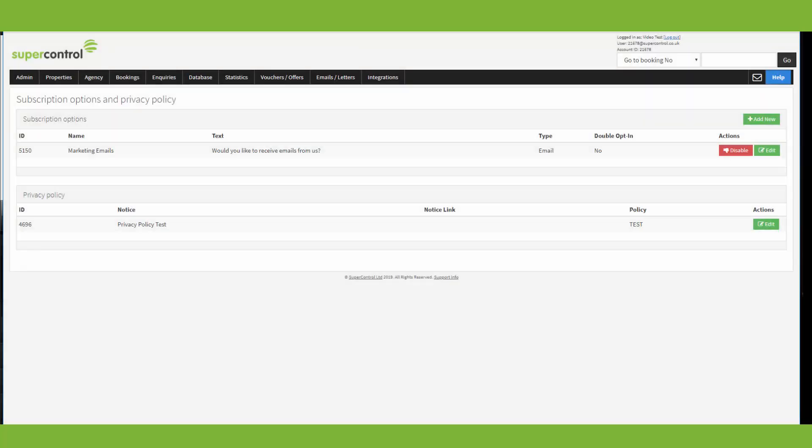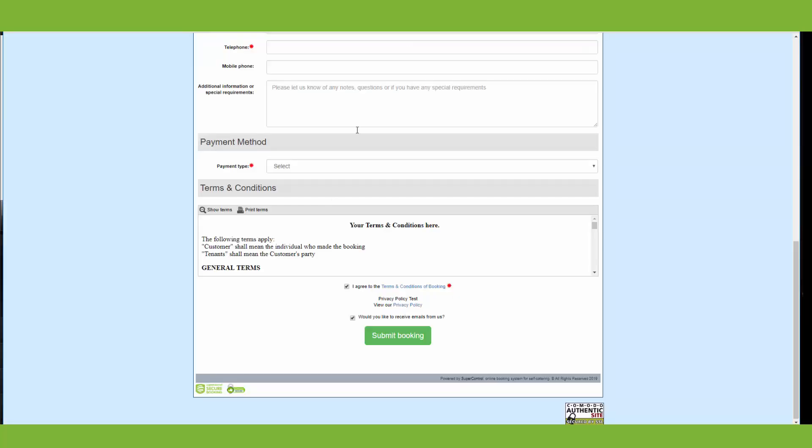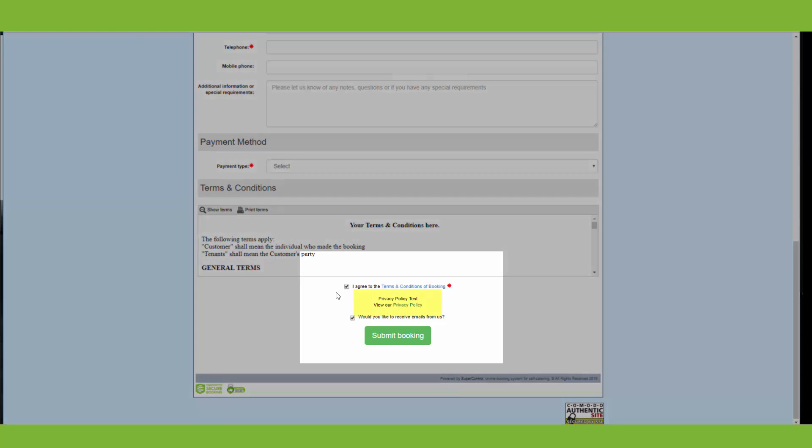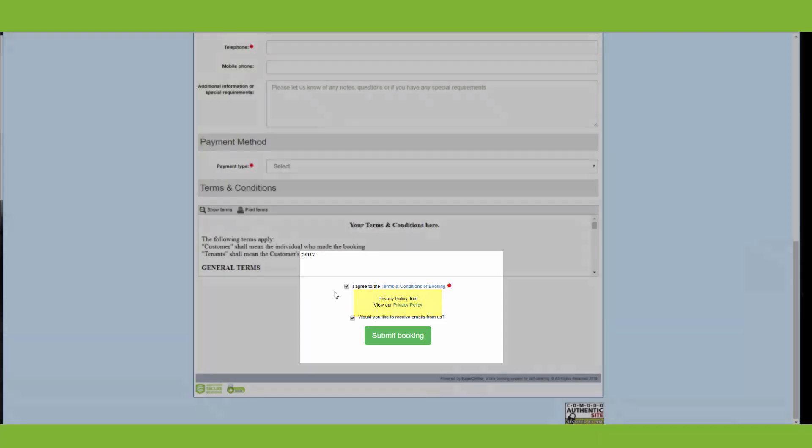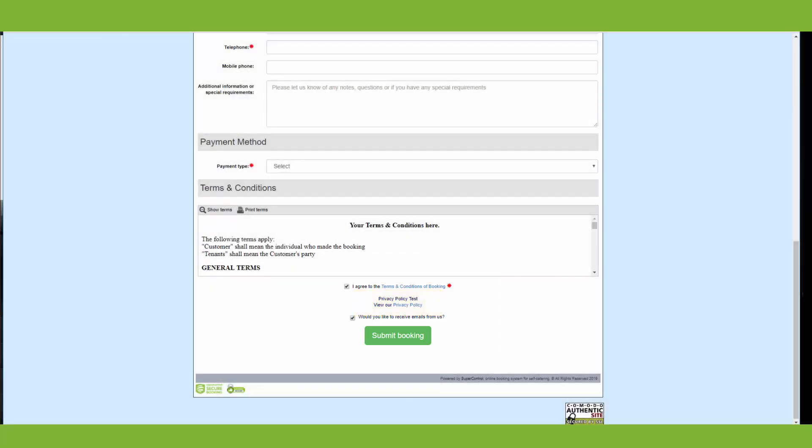And then on the booking form, you'll see we've now got a privacy policy. So when the guest ticks to consent to the terms and conditions of booking, they're also consenting to the privacy policy. And you can view the privacy policy by clicking on the link. By submitting a booking, the guest confirms their consent to the terms and conditions and privacy policy. And they cannot submit without doing so.